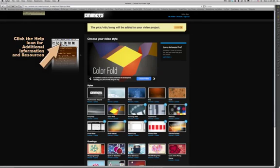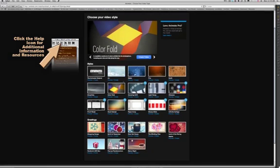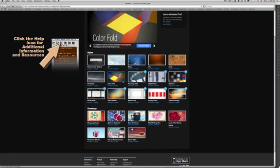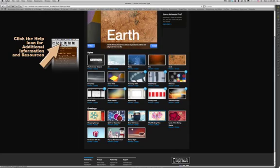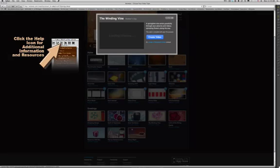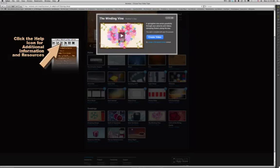Now it tells me that I'm ready to go. At this point, I can scroll through all these different galleries here and choose an option for our show. I'm going to go down here and click the Winding Vine. I'm going to choose that one and tell it to create the video.